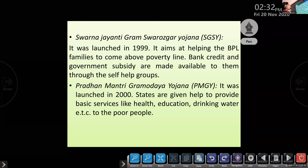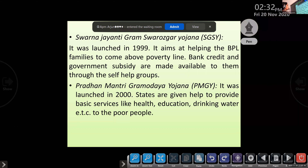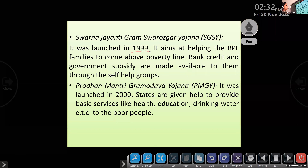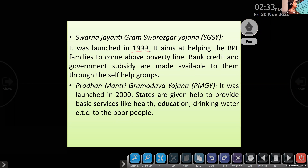Then Swarna Jayanti Gram Swarojgar Yojana, launched in 1999. It aims at helping BPL families to come above the poverty line. For that, they are getting bank credit and government subsidy through self-help groups. That time we explained about self-help groups.